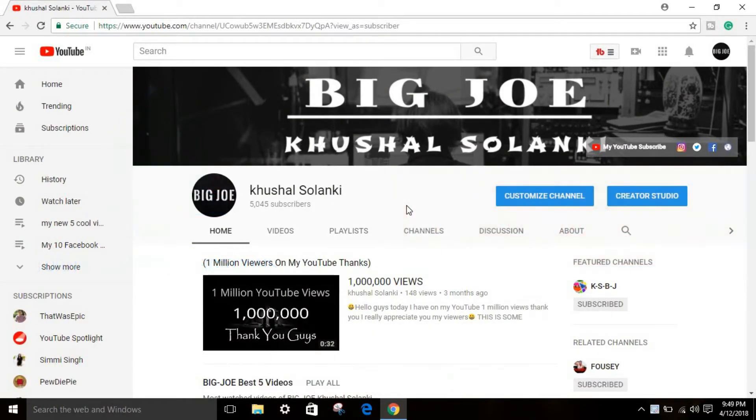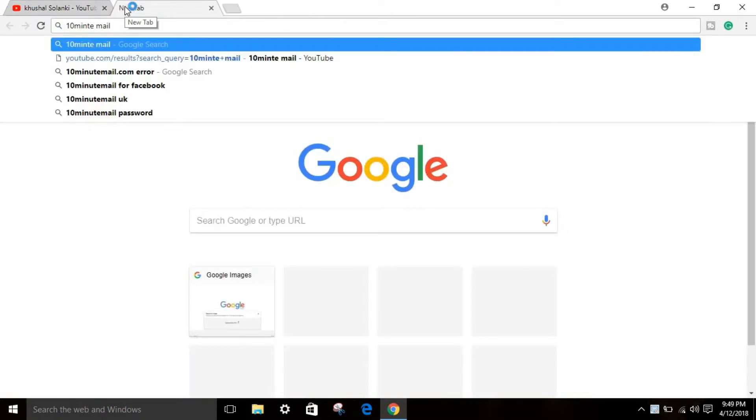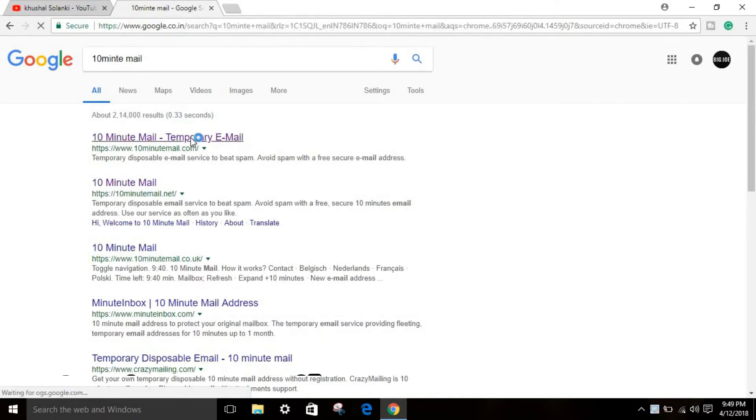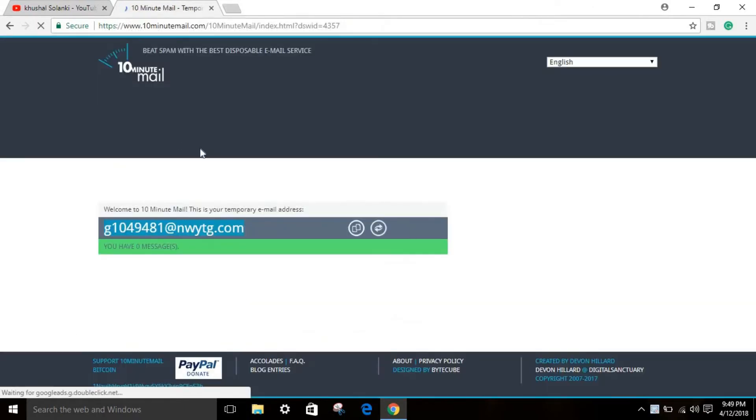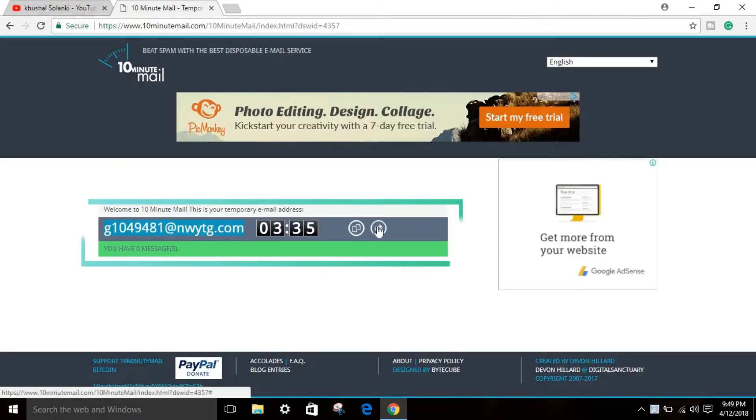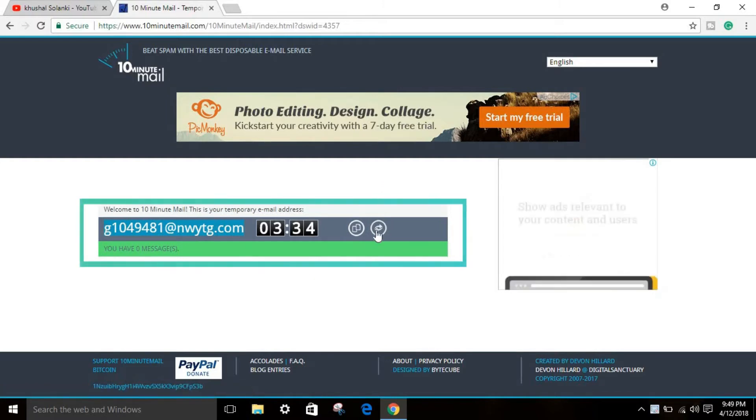What this website does is you can just type in Ten Minutes Mail, click enter, and open the website. You will find a random email address that lasts for 10 minutes.